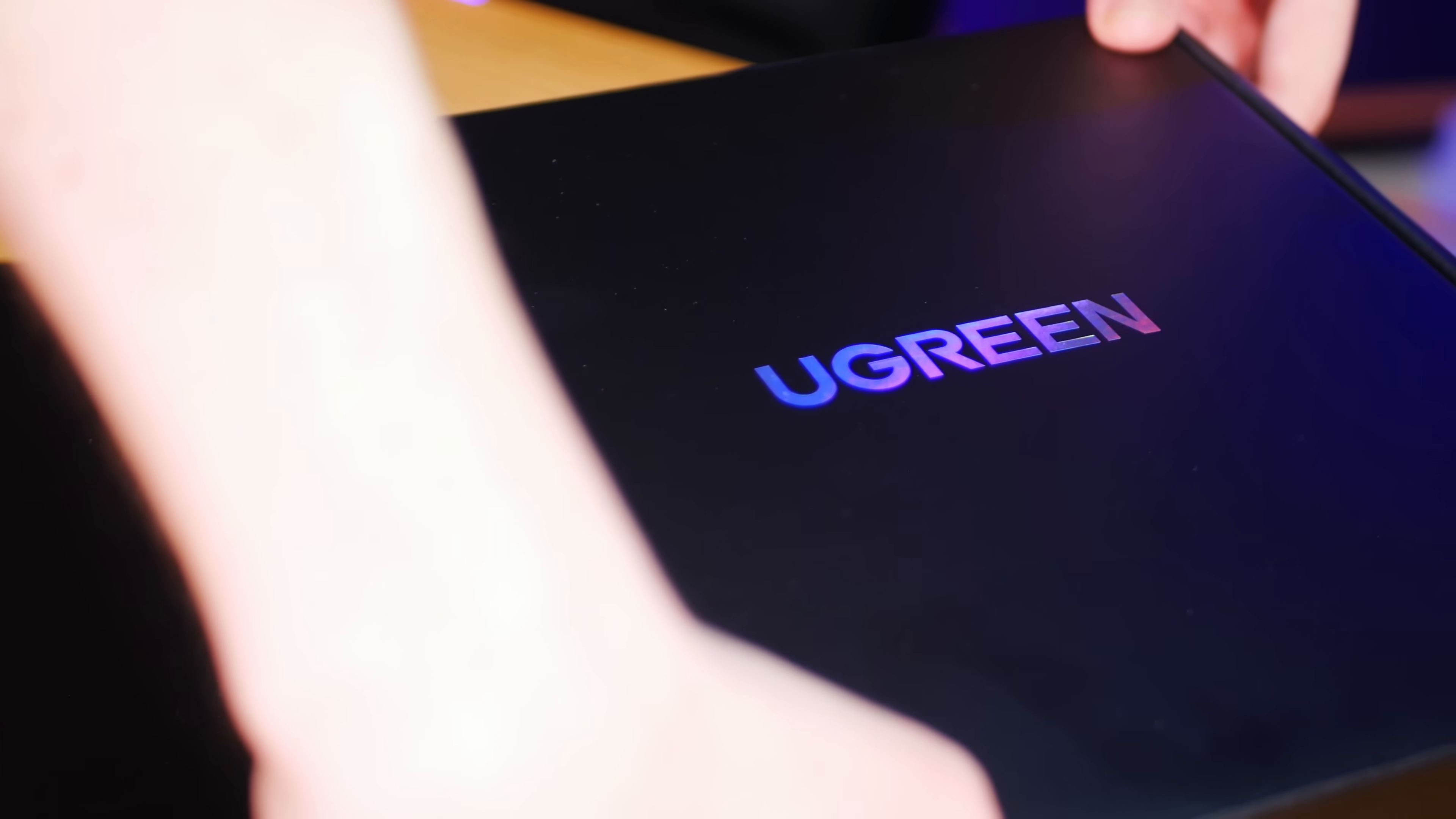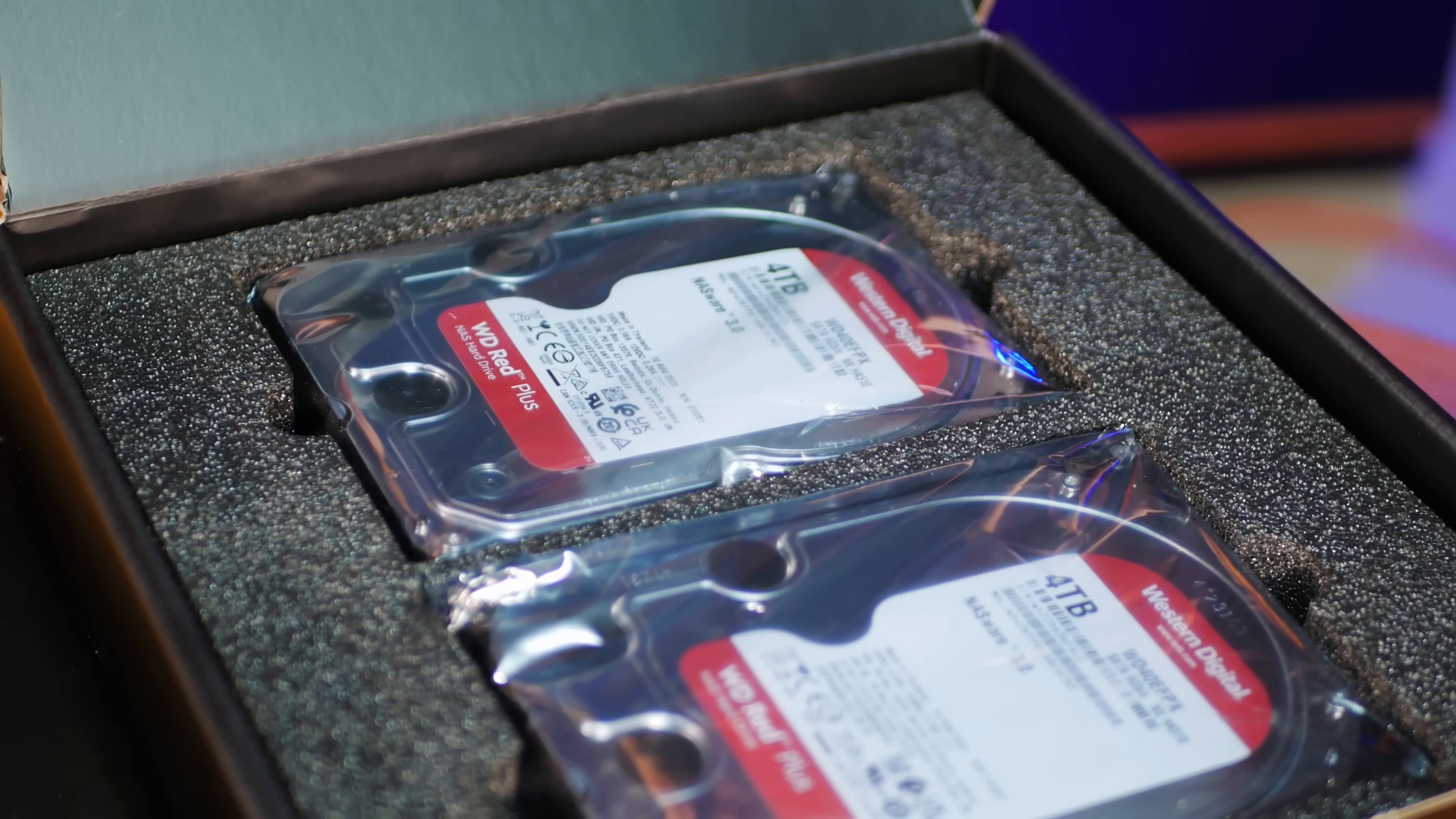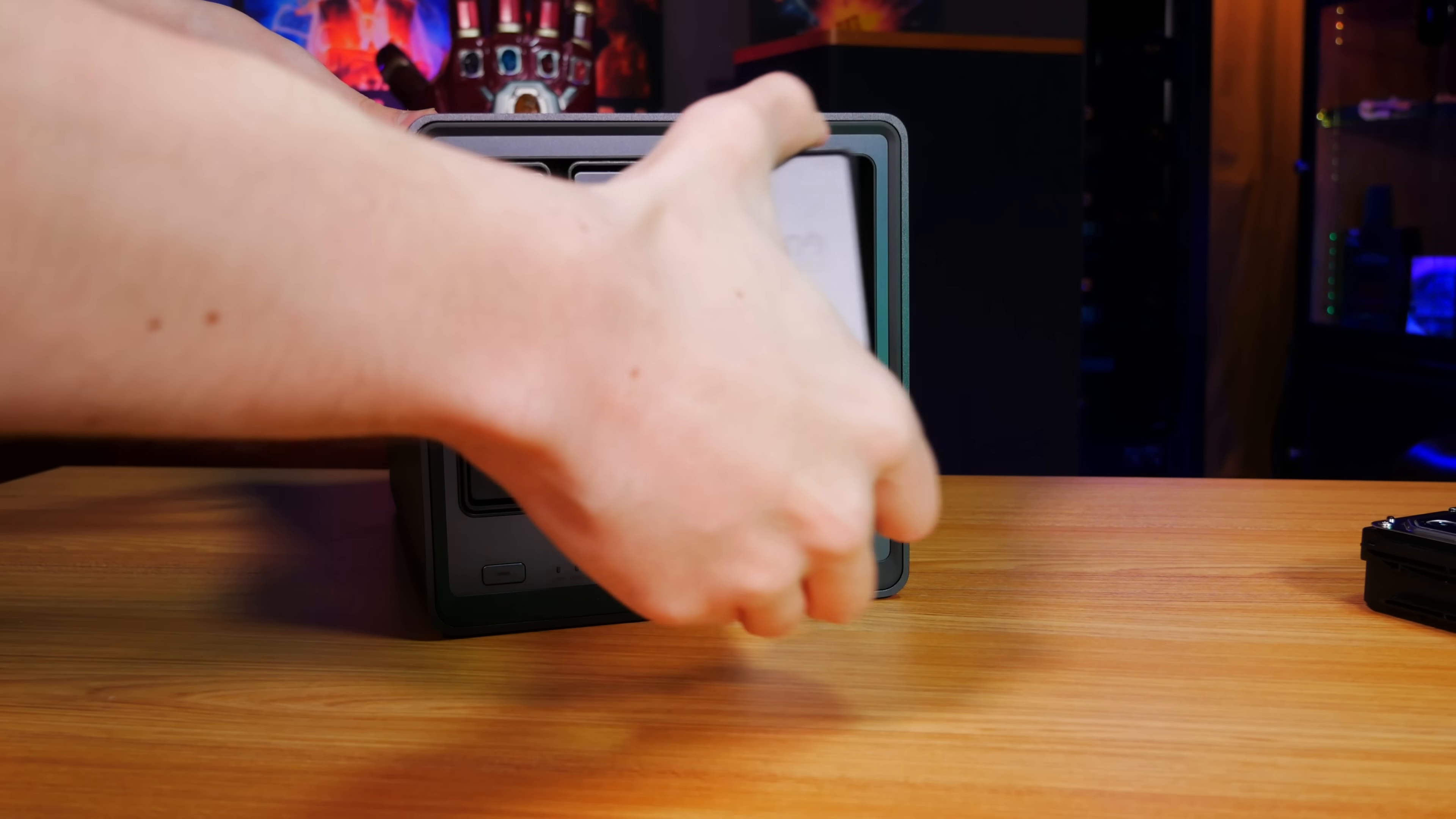For this review, Ugreen provided us with four 4TB Western Digital RED CMR drives running at 5400 RPM, so we'll just be using those to load up all the drive bays.